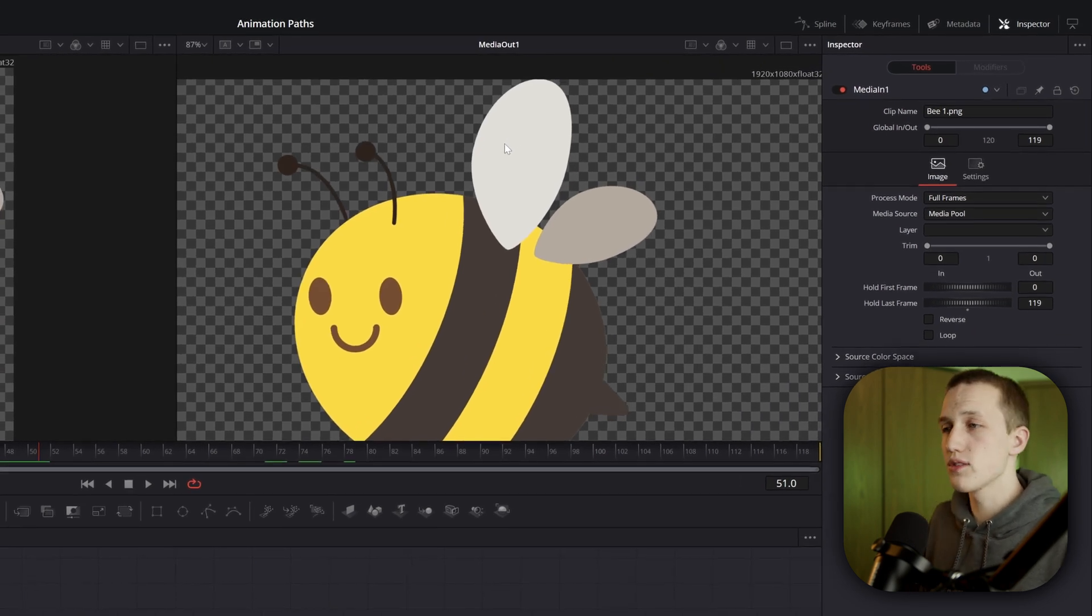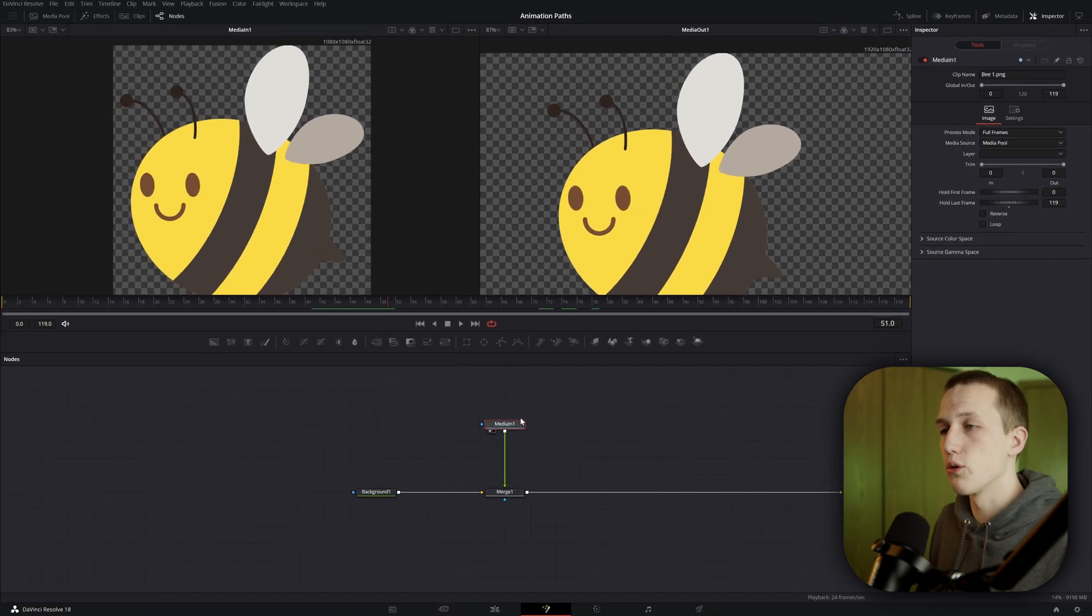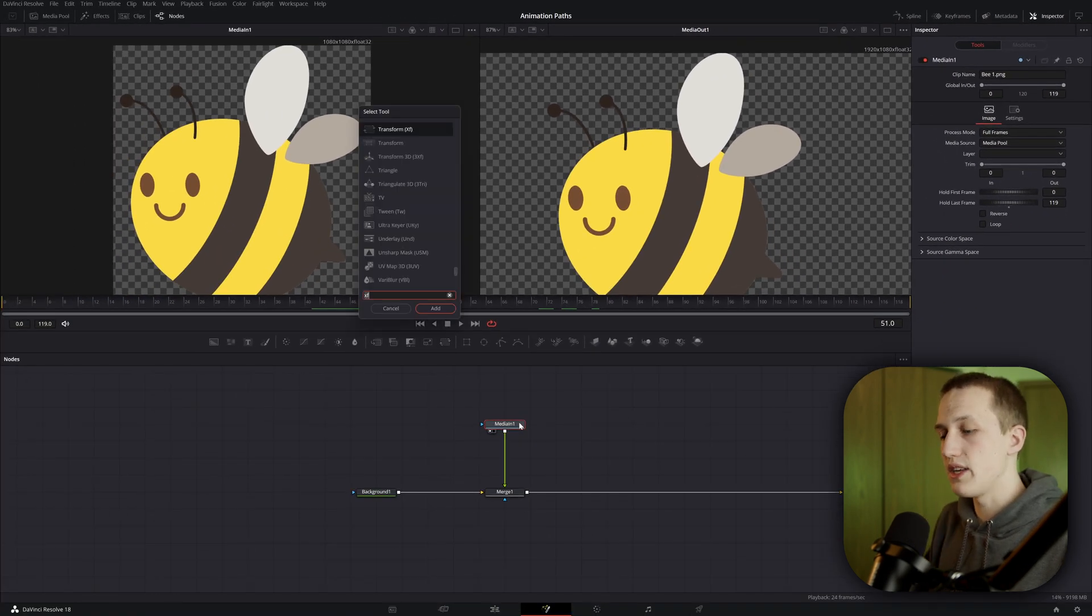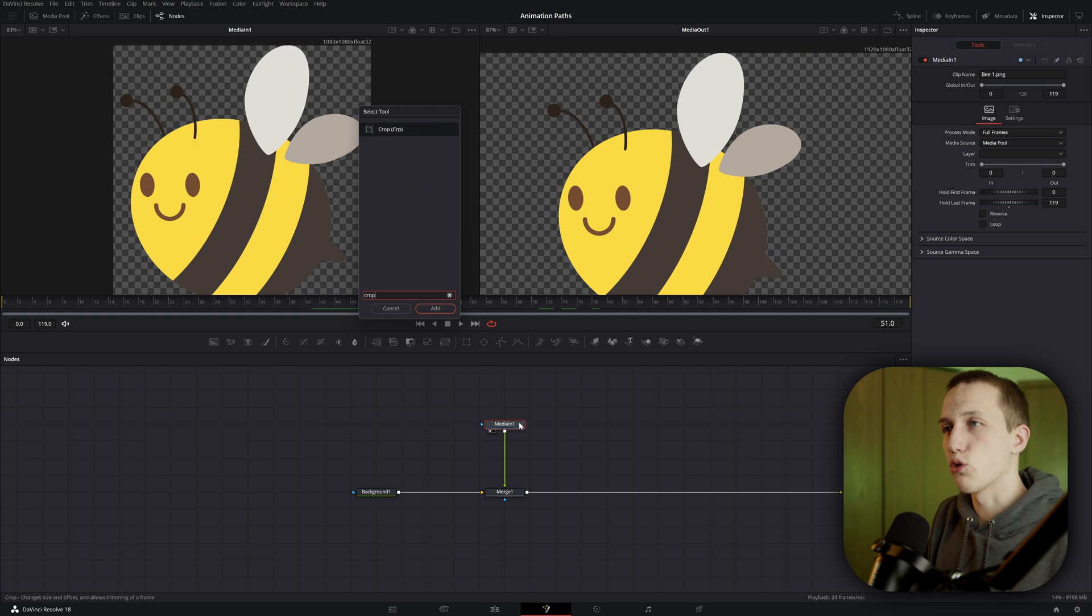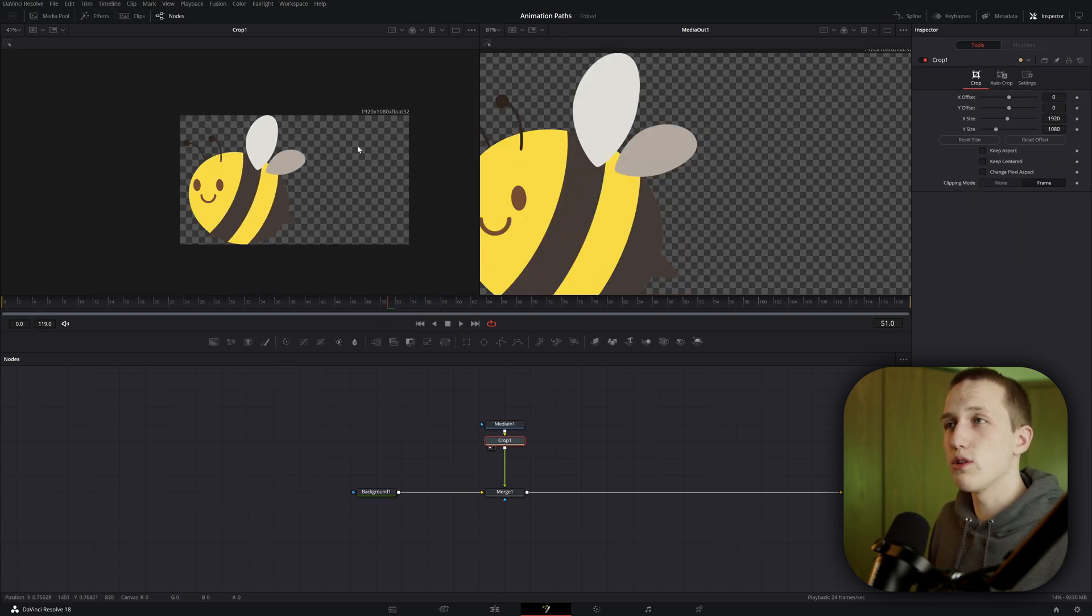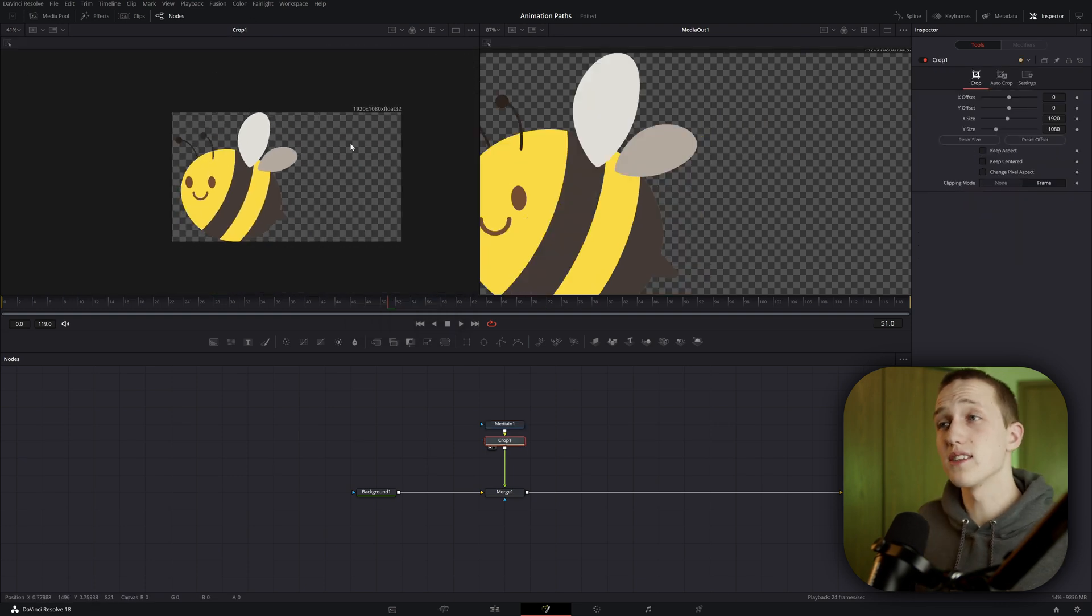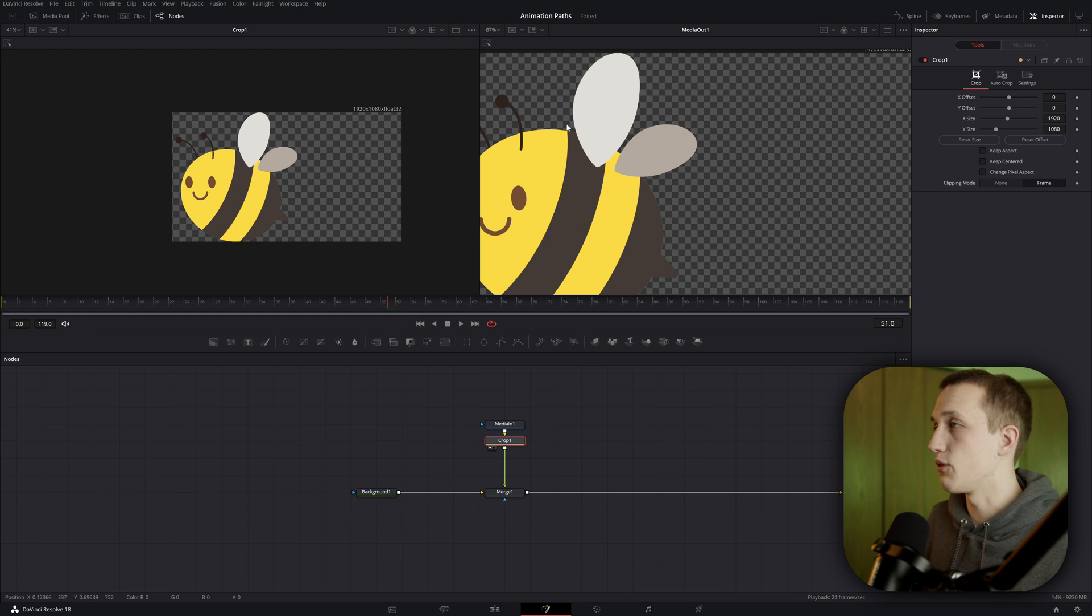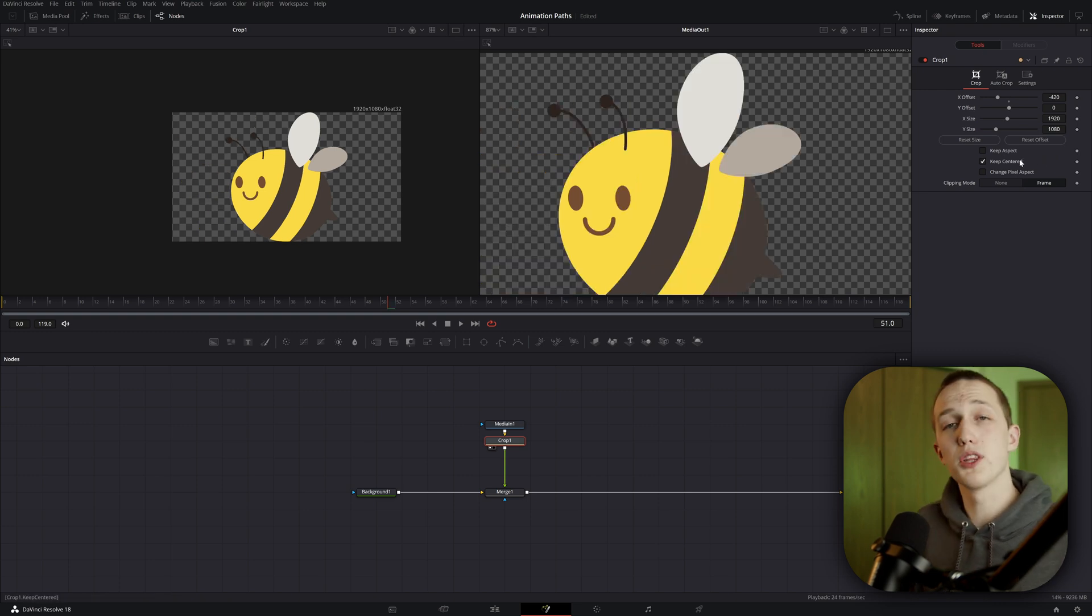So to fix this, click on the node and then do shift space and type in crop. If we view the crop node now, you can see it's going to resize it to 1920x1080. And if we go over in the inspector, we can do keep centered and it will put the bee back in the center of the frame.